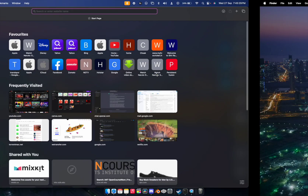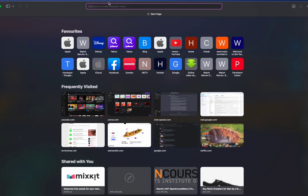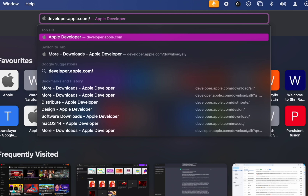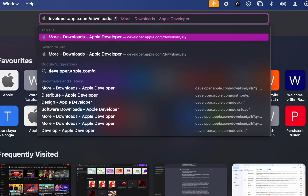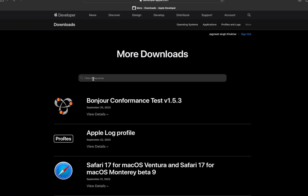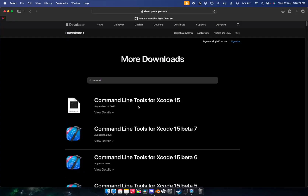The very first thing you have to do is go to Safari and write 'developer.apple.com/download/all', then go to the search section and write 'Command Line Tools for Xcode 15'.